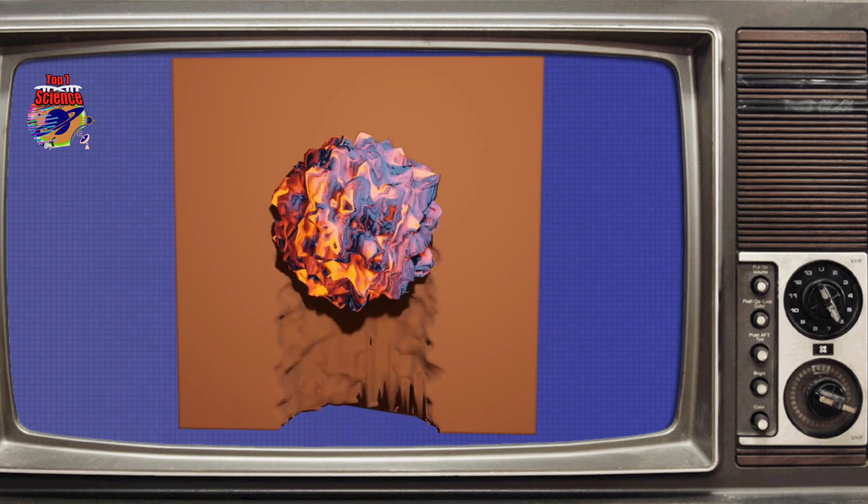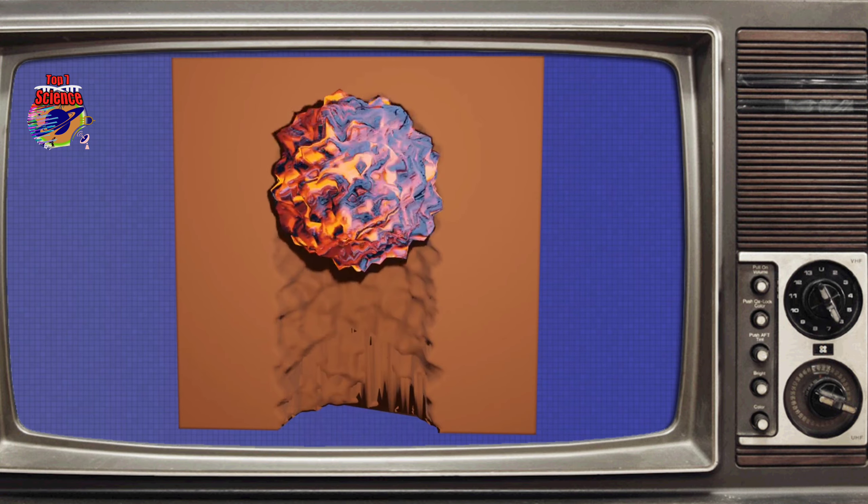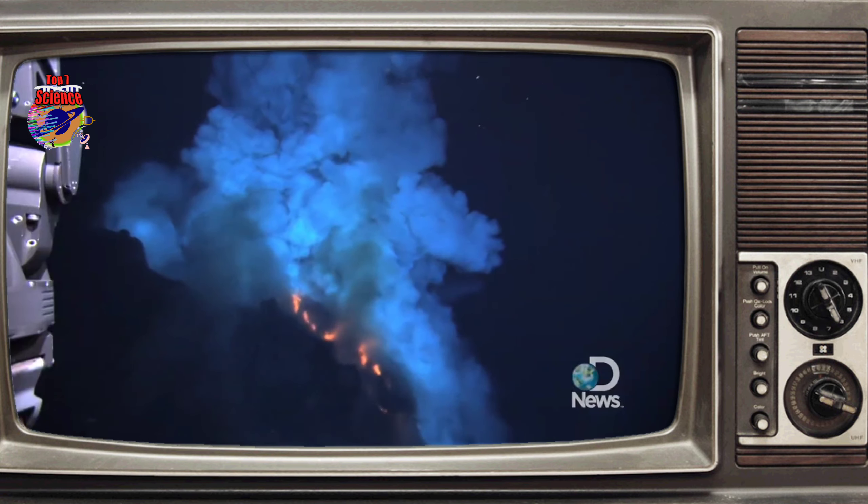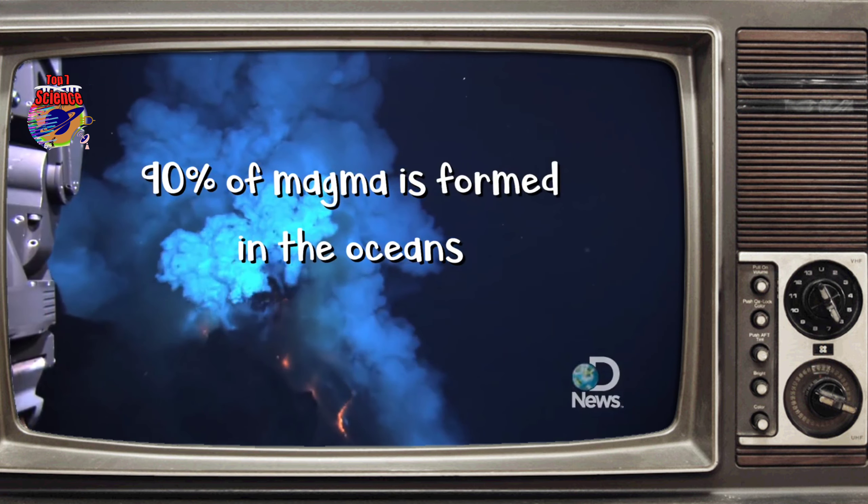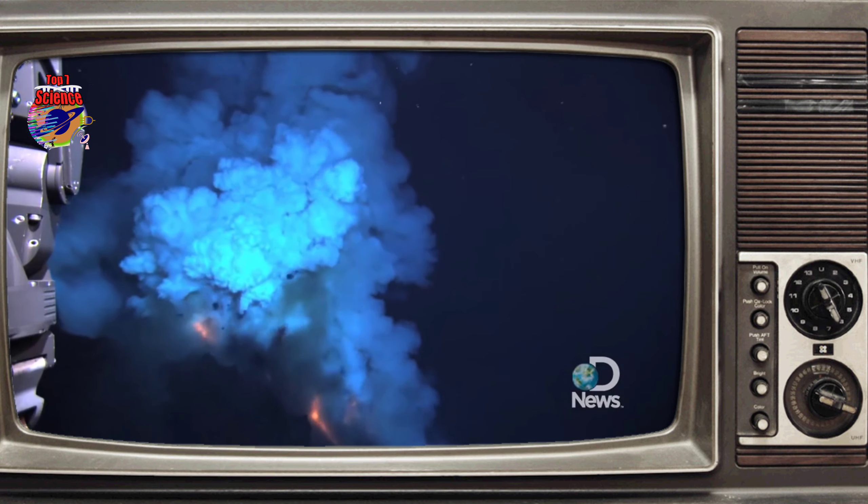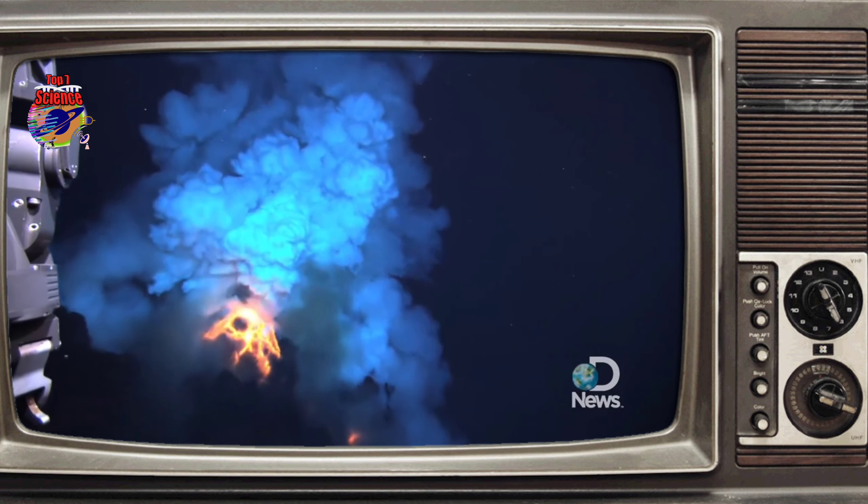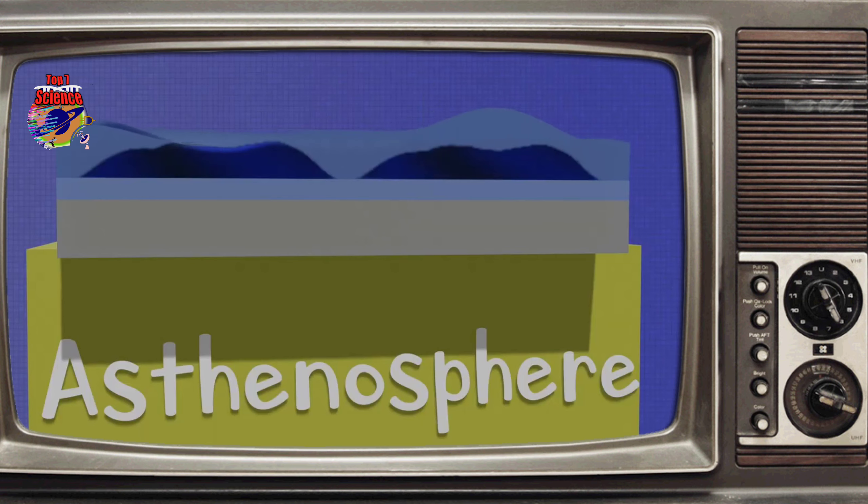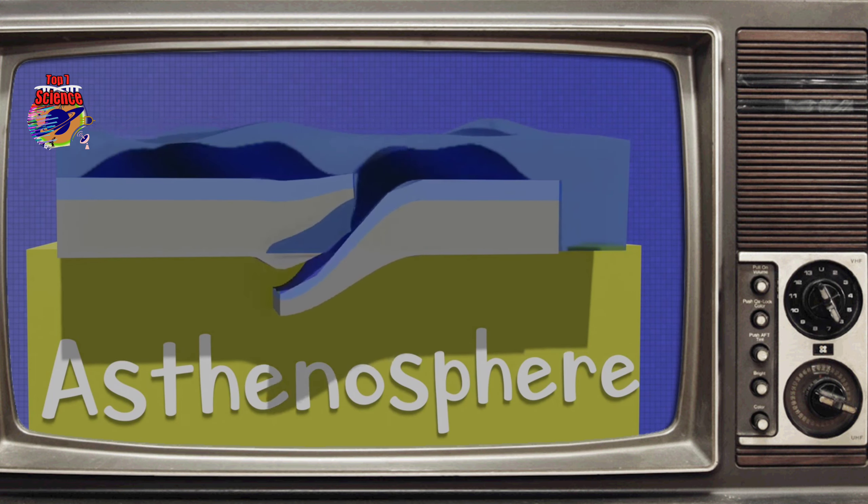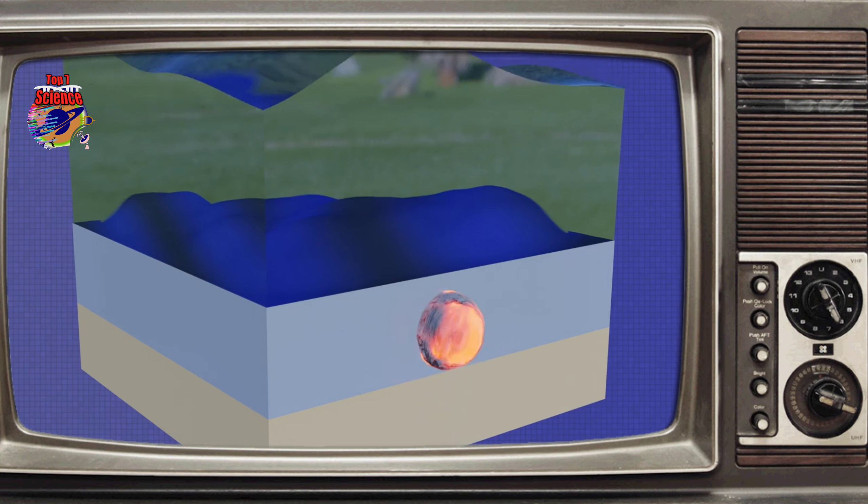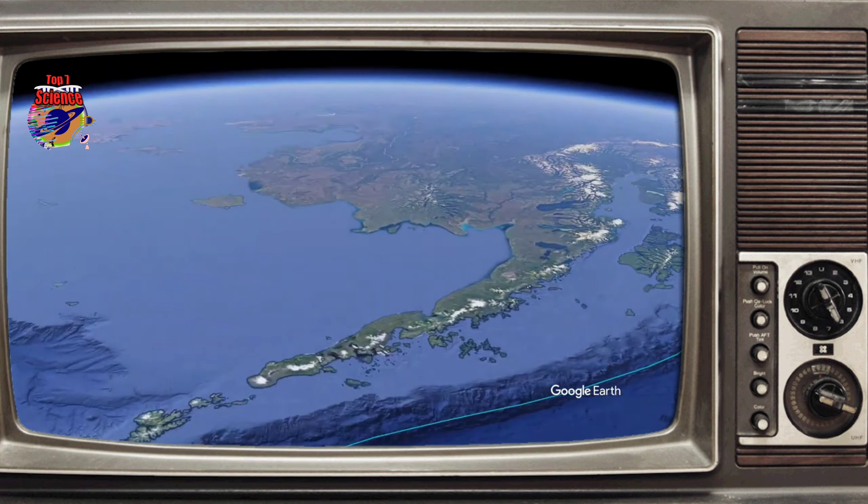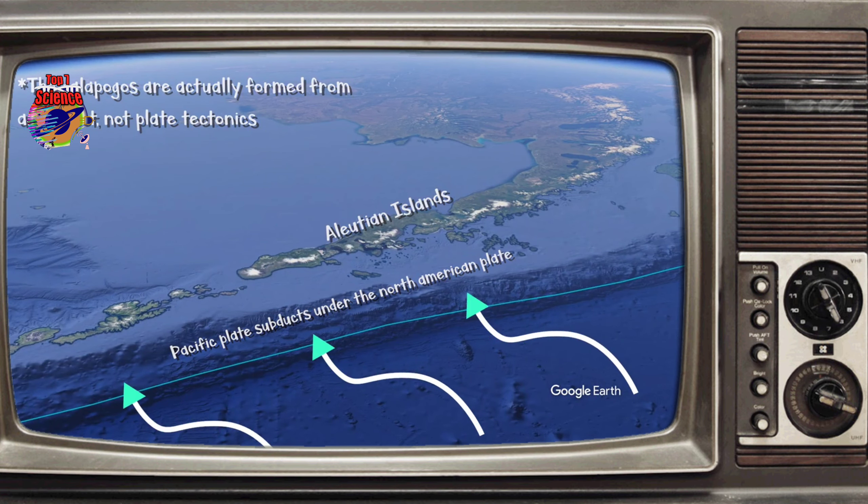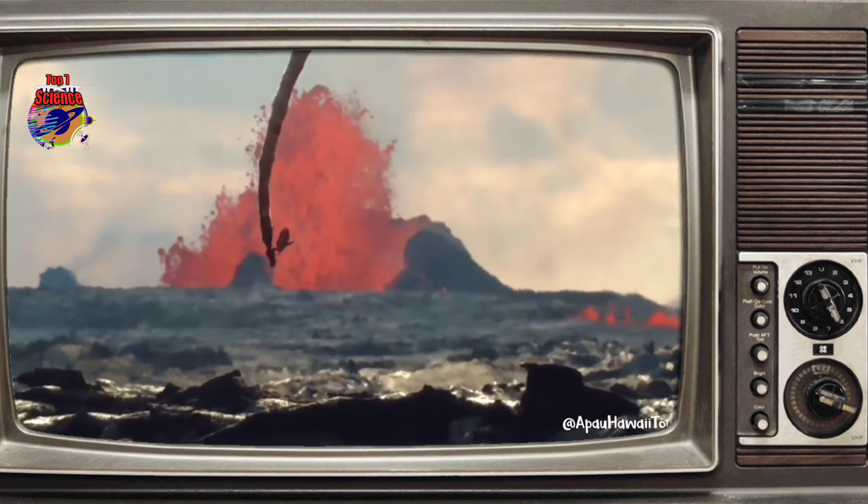As magma passes through and interacts with the overlying crust, it melts and incorporates a lot of the crust material within the magma itself. Since roughly 90 percent of magma that reaches the surface forms in the ocean, most of it is of liquid mafic composition. Earlier we mentioned that two oceanic plates can meet up, and whichever plate is denser will subduct underneath to form magma. As a result, the rising magma interacts with mafic ocean crust. Therefore, volcanic islands like the Galapagos and the Aleutians all formed from mafic magma and experience effusive eruptions.